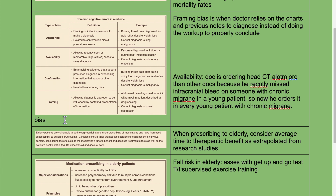You need to know the biases. Framing bias is when a doctor relies on charts and previous notes to diagnose instead of doing the proper workup to correctly conclude. Availability bias is when a doctor orders head CT much more than other doctors because he recently missed an intracranial bleed on someone with chronic migraine in a young patient.